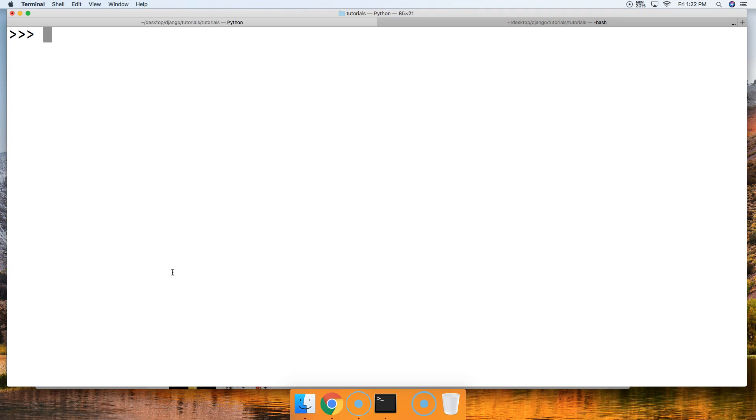In today's tutorial, we're going to take a look at the remainder operator in Python, and that's indicated by the percent symbol. So let's go ahead and take a look at what this does.